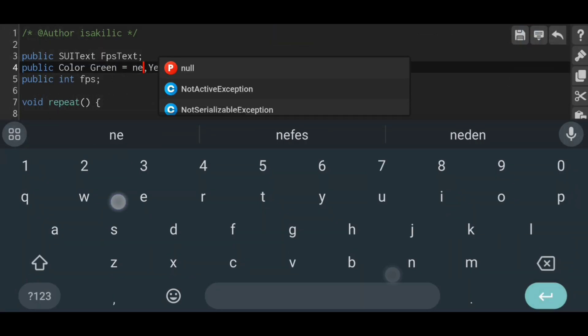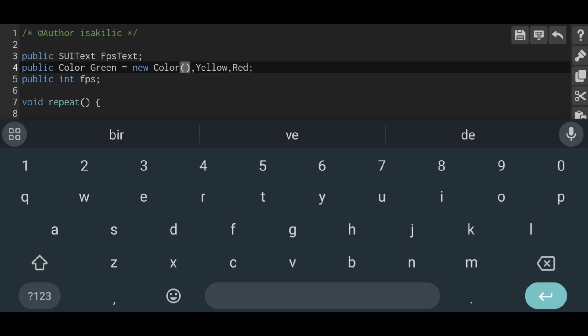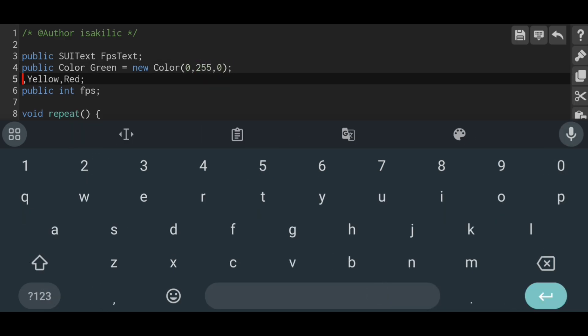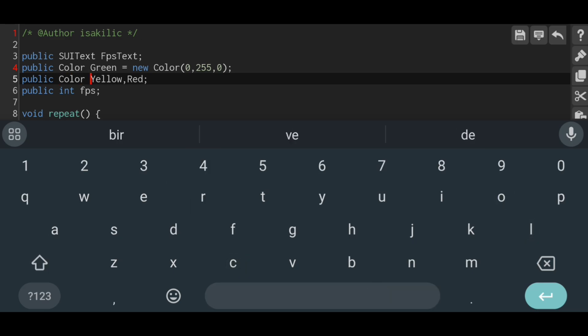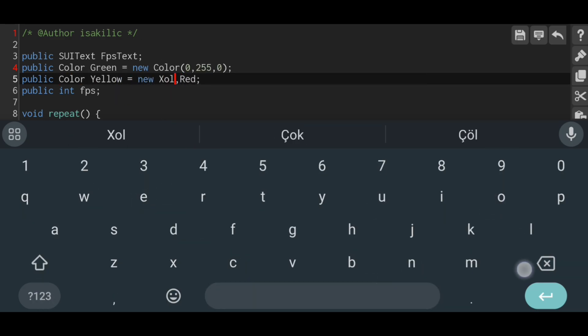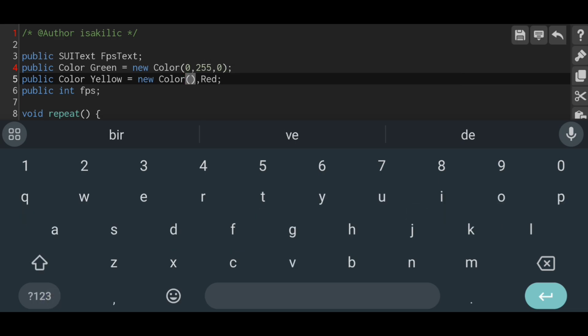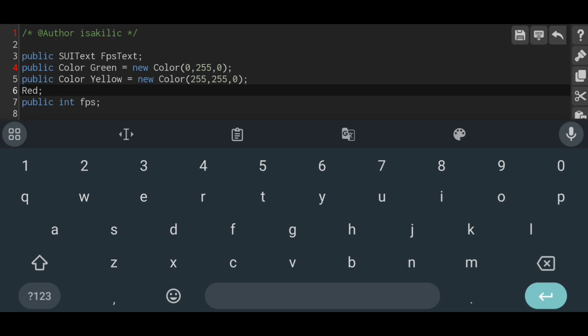If we leave it like this, we cannot select the colors. I do not know exactly why. So we will make a correction like this. We set the colors we defined at the beginning as seen in the video. We enter the numbers to make it green. Here, the first number allows us to enter the red part. The second number allows us to enter the green part. And the third number allows us to enter the blue part.